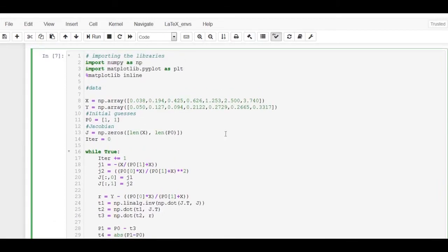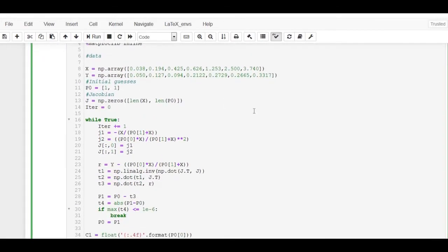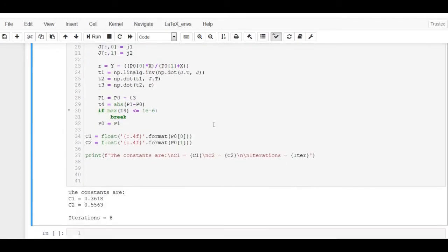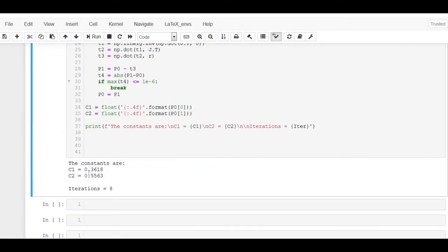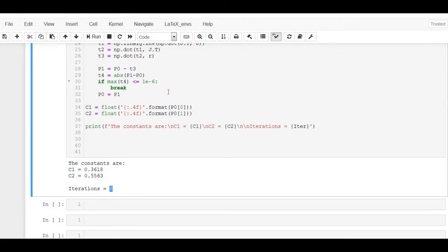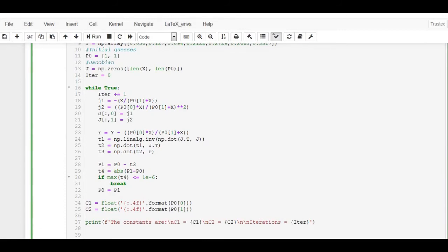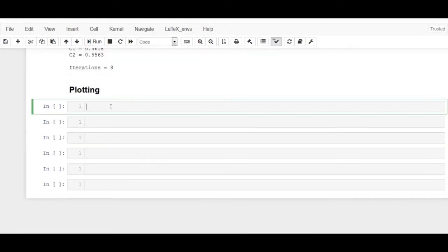Now, let's execute the code. We find that after 8 iterations, c1 and c2 are found to be equal to 0.3618 and 0.5563 respectively. The number of iterations will be less if condition for breaking the loop is changed.